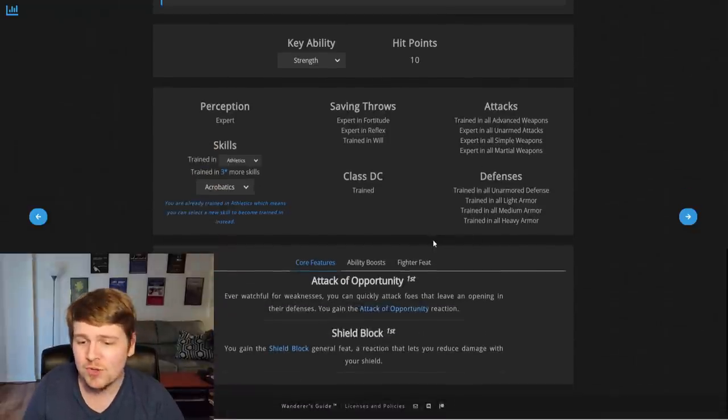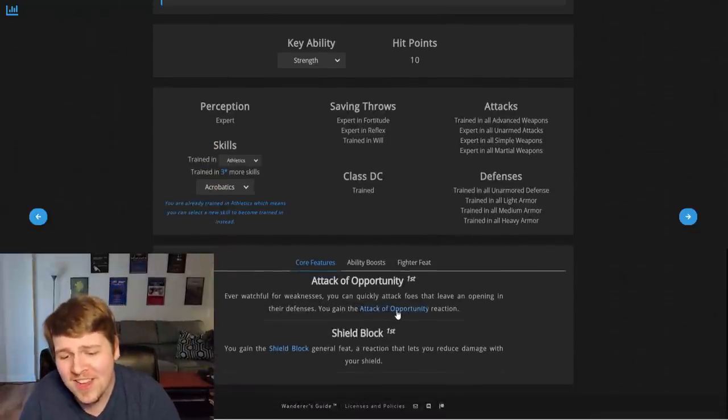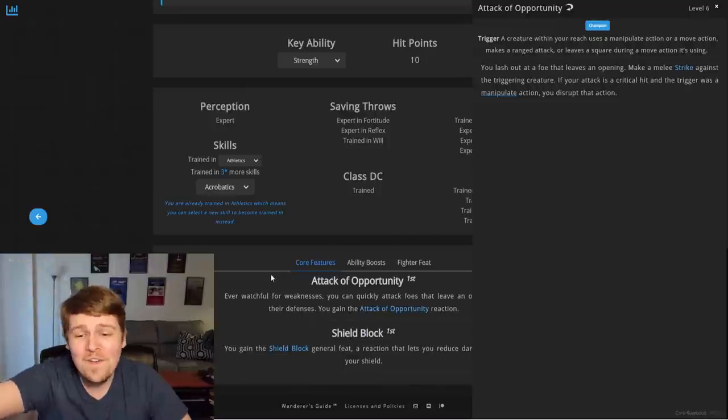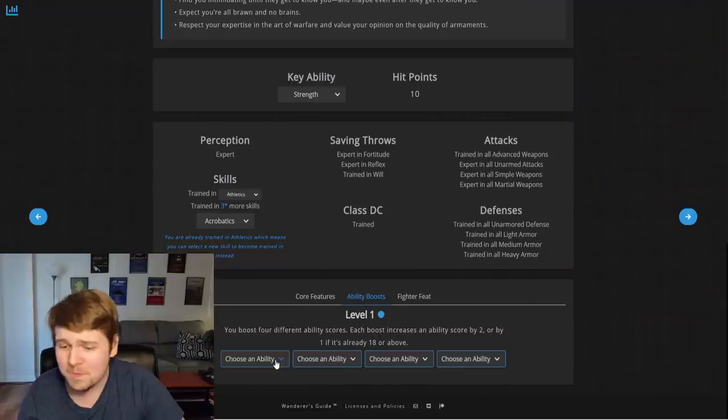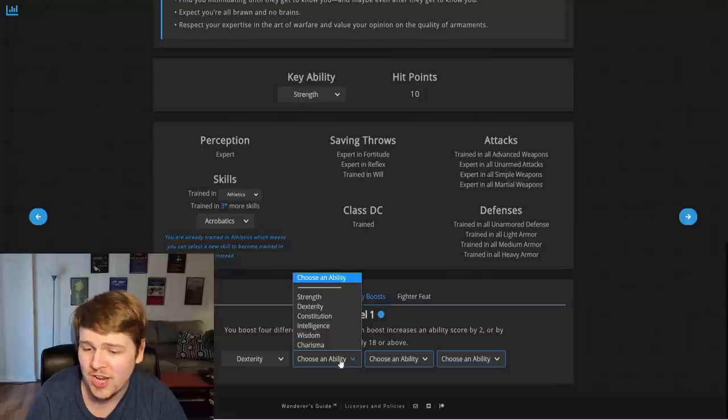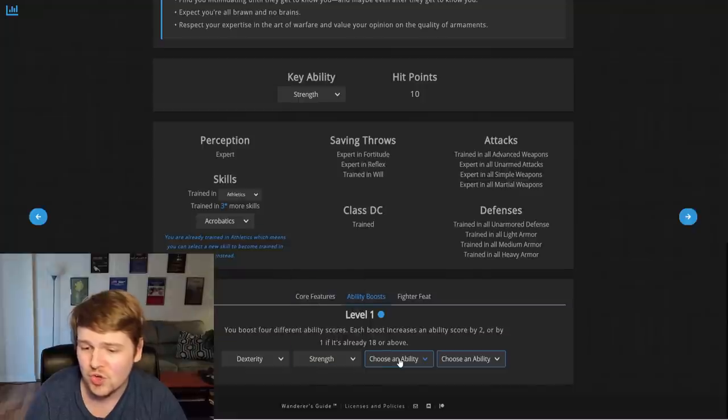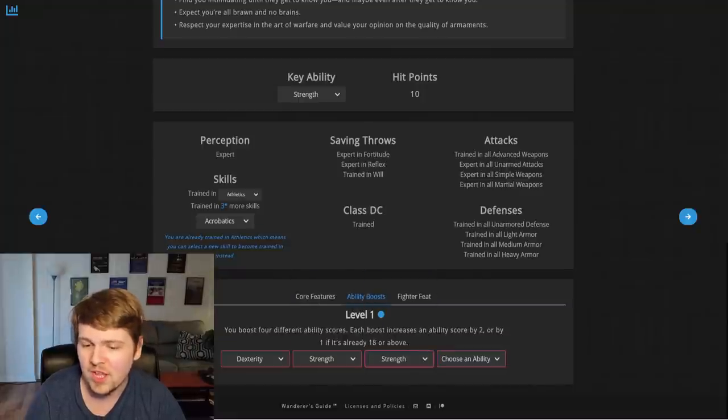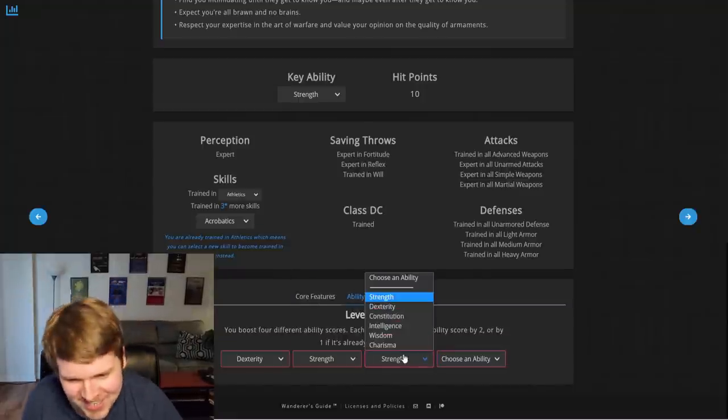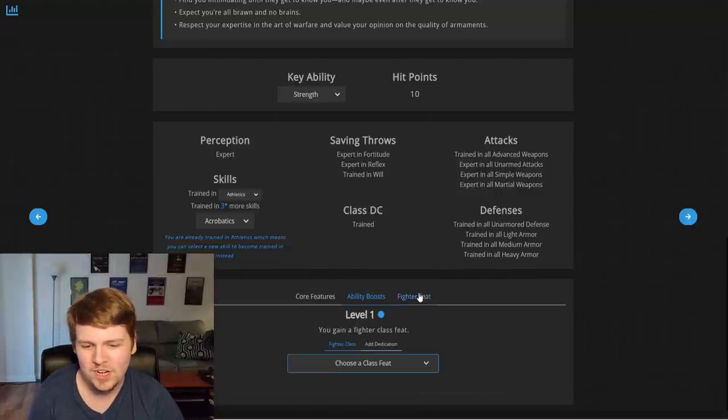Defenses. Scroll down. It just lifts everything. It tells you how everything works. Oh, you get to pick your ability boosts, which are going to be dex, strength. What happens if I pick strength again? You can't. Oh, it's so good. Constitution, wisdom.